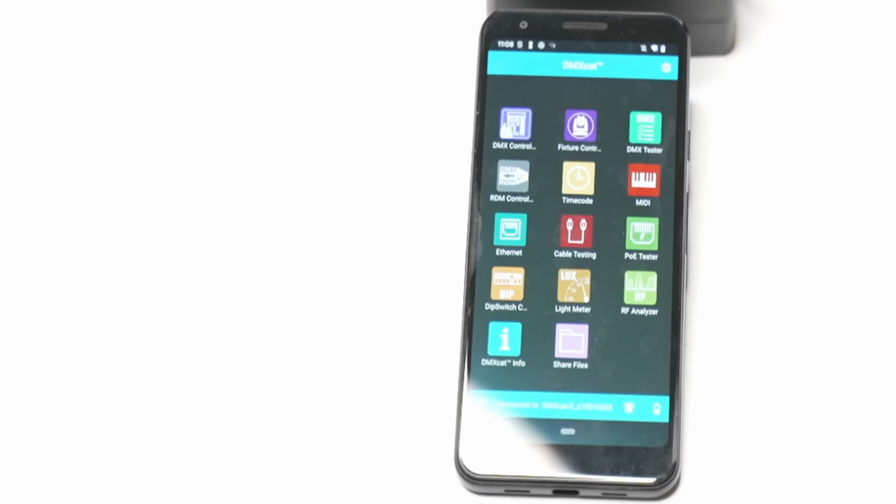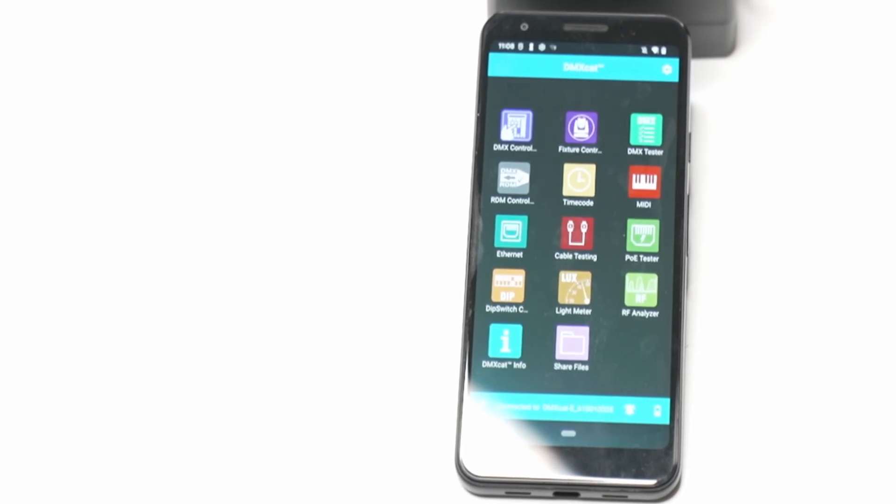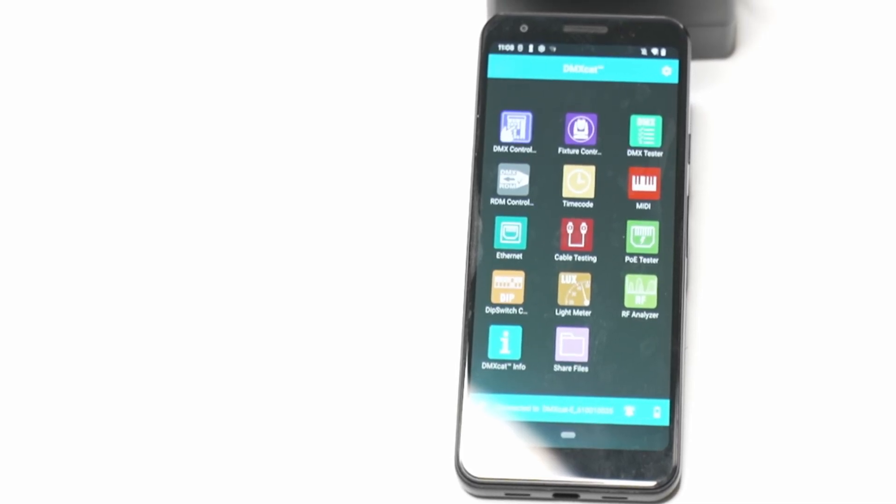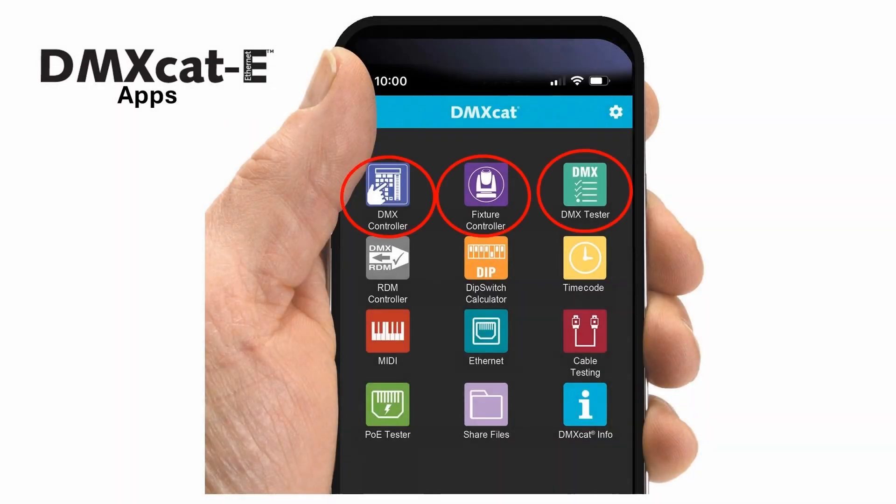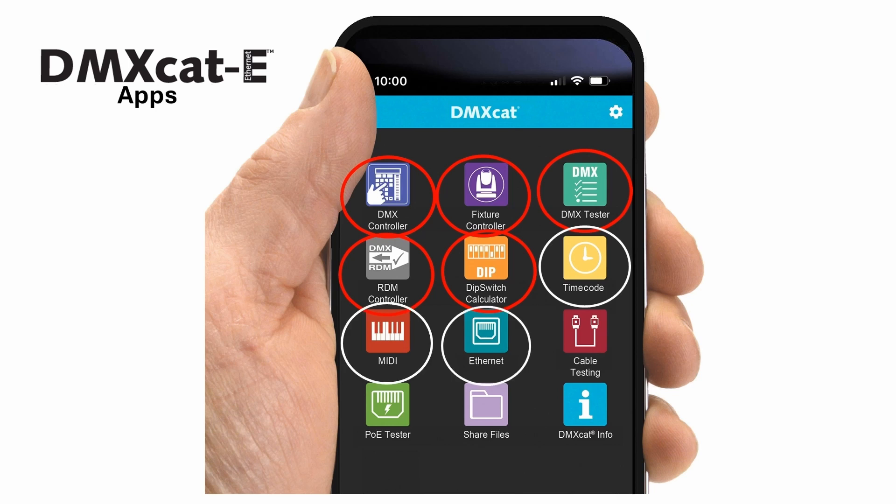The suite of apps includes those apps also found when using the DMX-CAT, including DMX controller, fixture controller, DMX-Tester, RDM controller, and DIP switch calculator, as well as five new apps which include timecode, MIDI, Ethernet, cable, and POE testing.